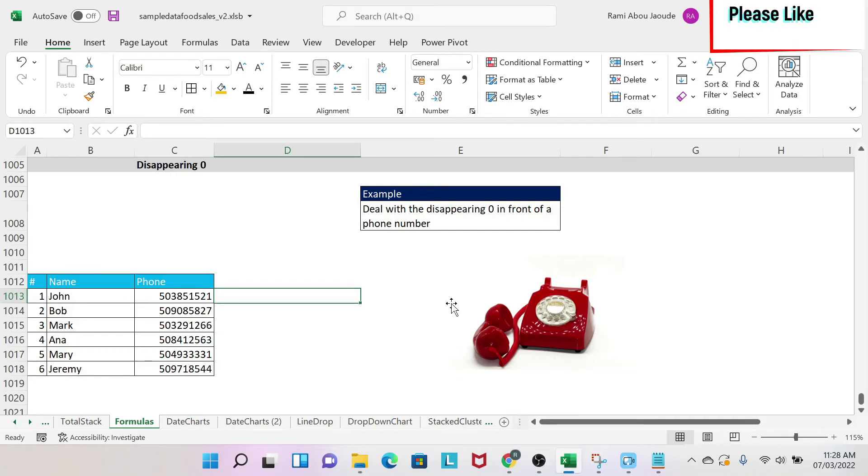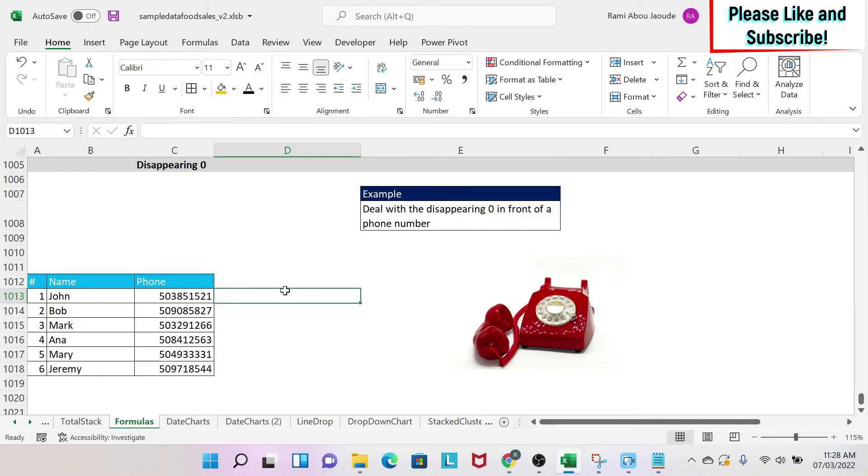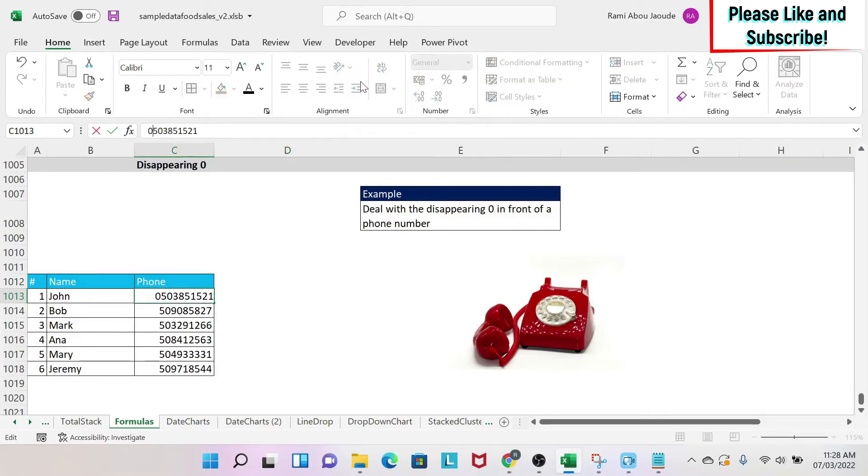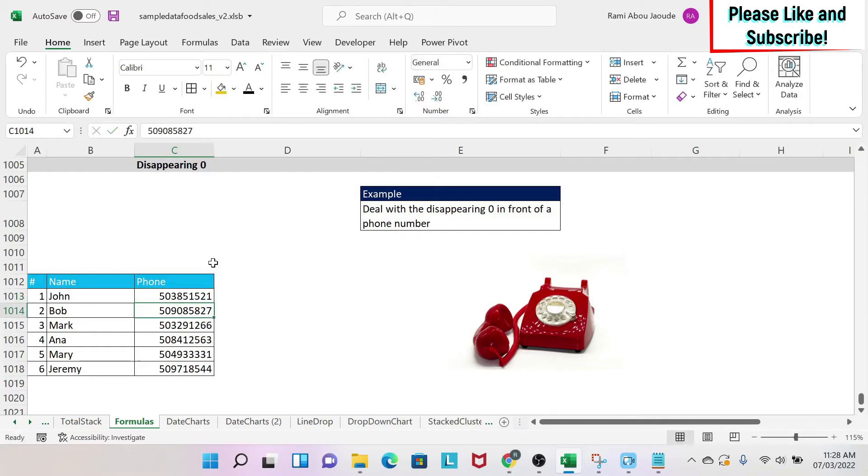The objective of this lesson is to solve a problem related to having a zero in front of a number. So if you see here, I have some phone numbers, and if I want to put a zero, because usually with phone numbers you have zero in the area code, I put a zero here, then when I press enter, the zero disappears. So what do I do?